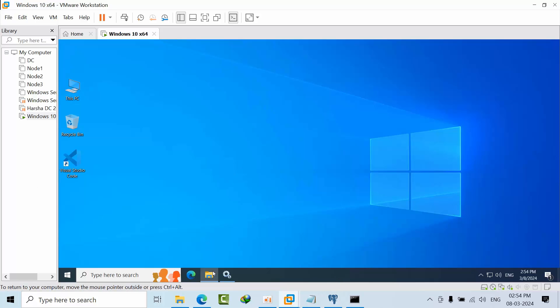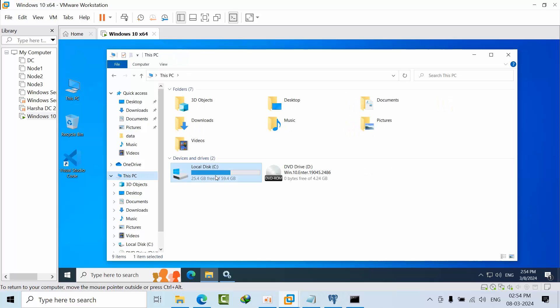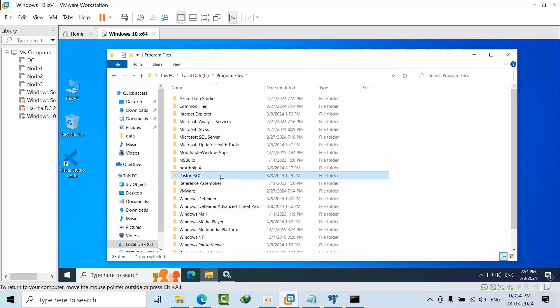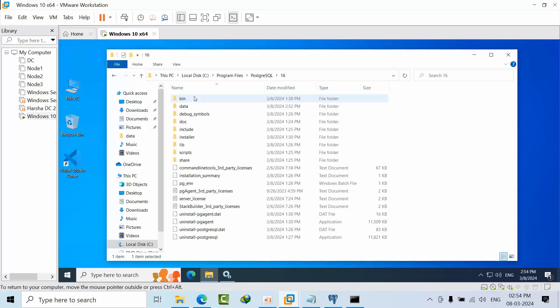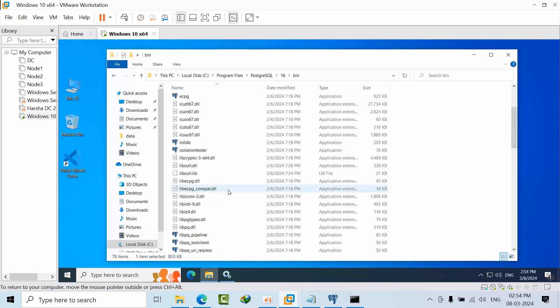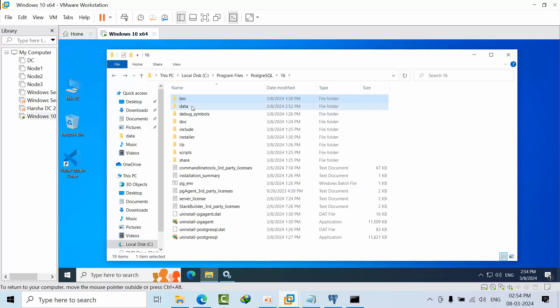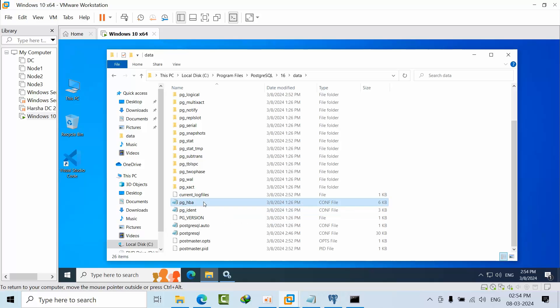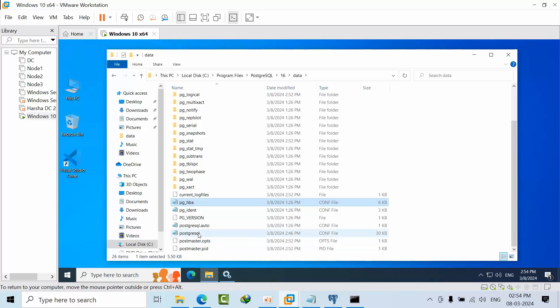Navigate to the PostgreSQL installation directory, which is by default in the Postgres data directory. Here we have all these files. I have opened them with Notepad, so that's why they're showing like this. In your case it might be different.